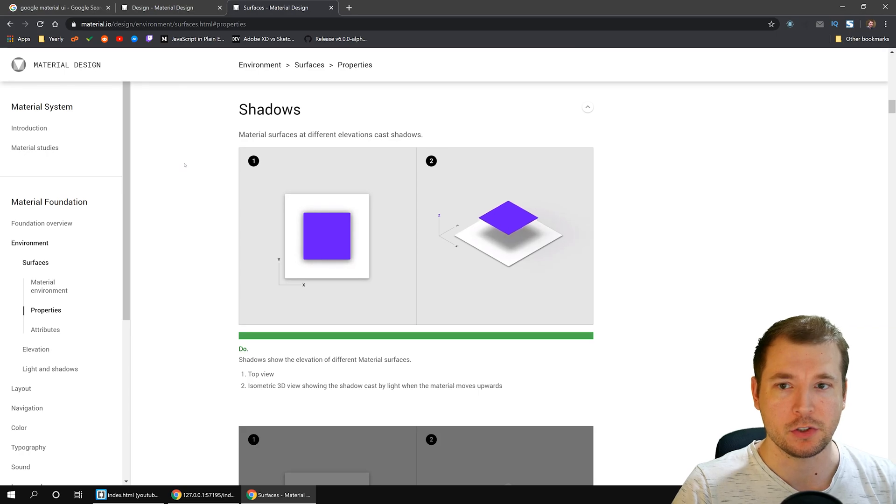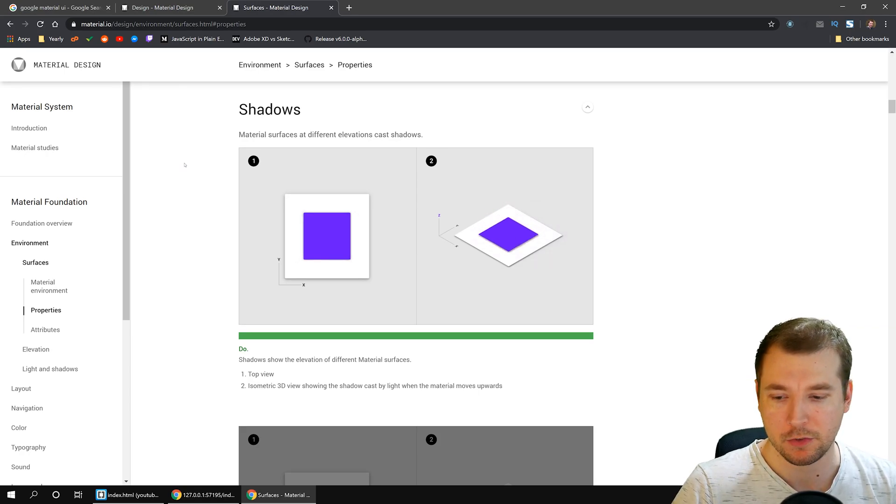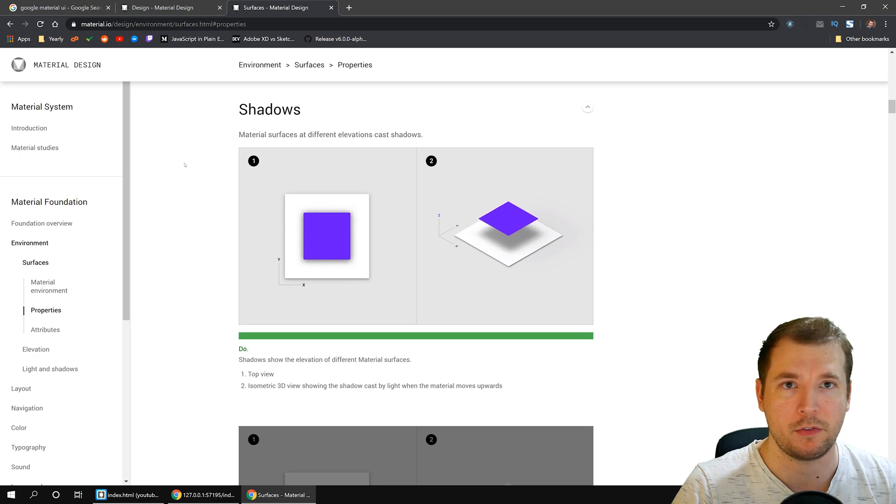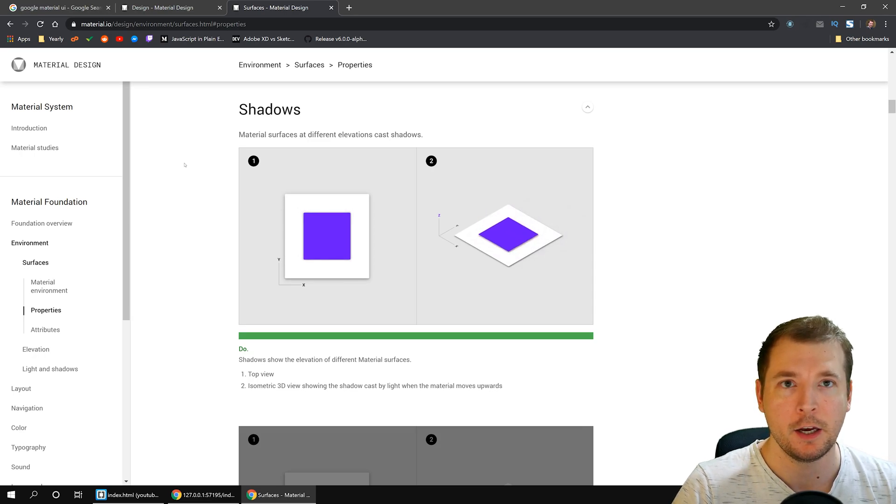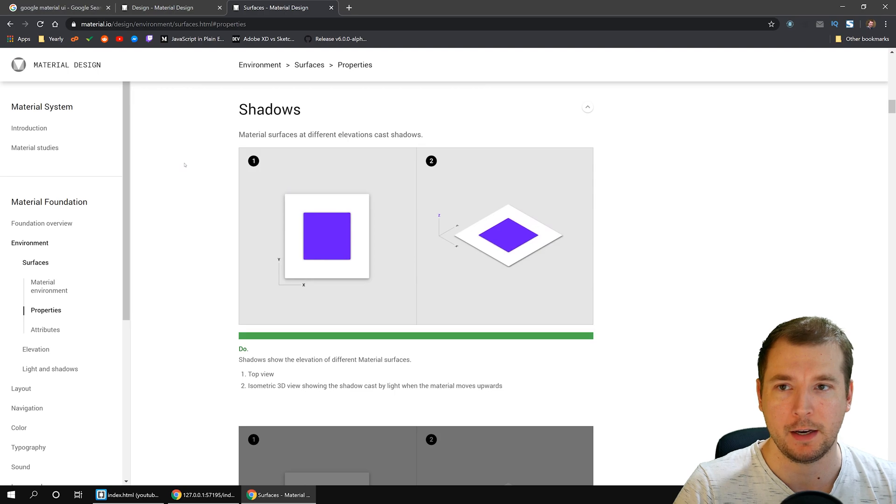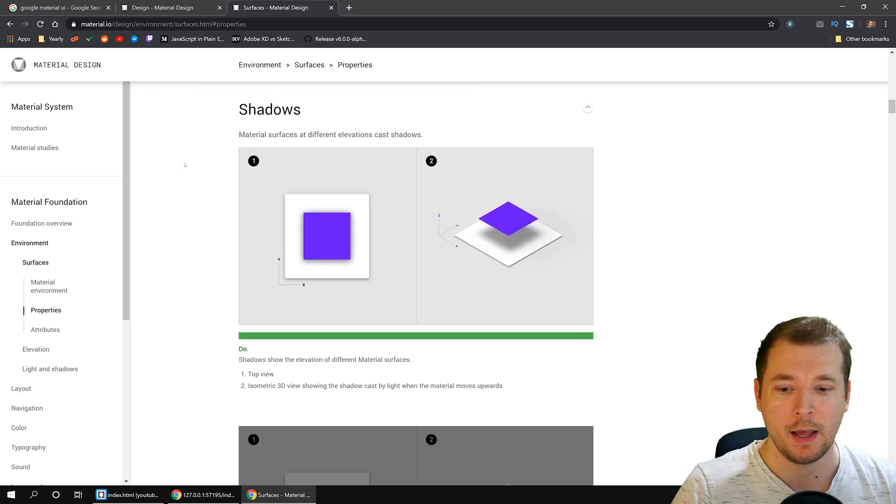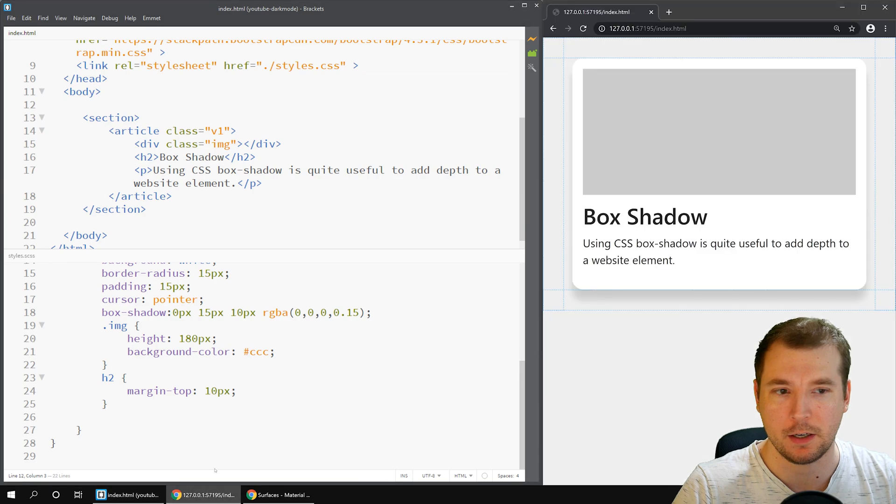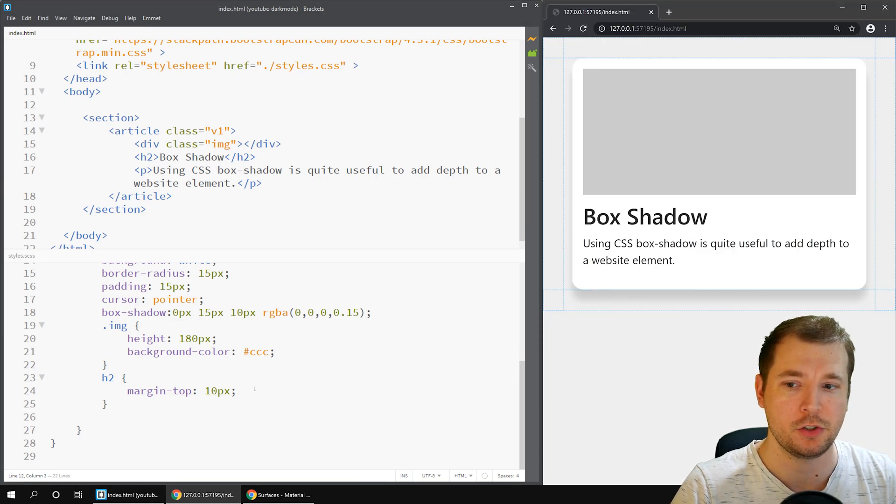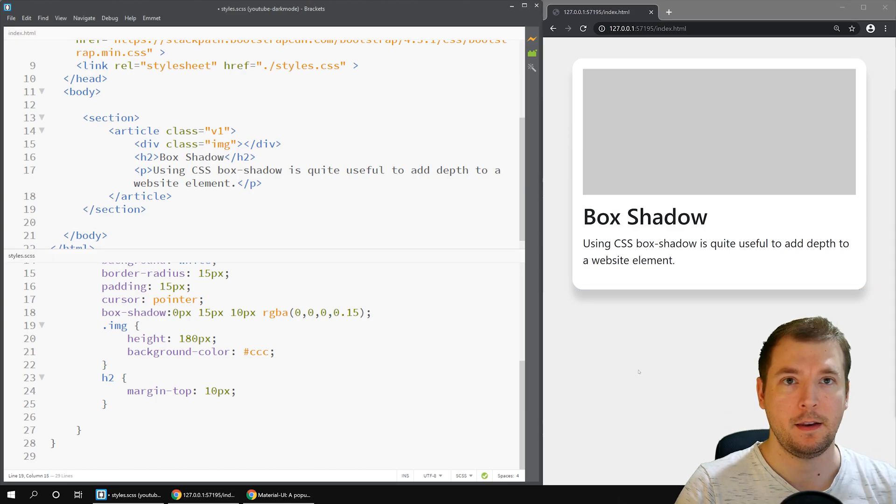They also have Material UI, which is a bunch of components that are already pre-made with the applied shadows and styling, so it makes it easy to get up and running if you have a new website. I'll link it in the description below if you want to use it. But personally, I just prefer to do it myself, because it gives me more fine-tuned control to get it working exactly how I want for the website I want.